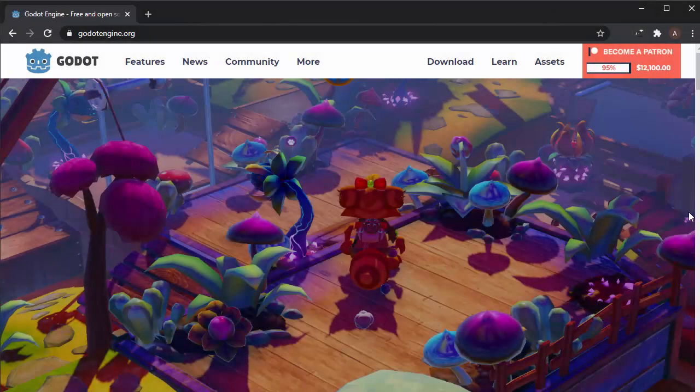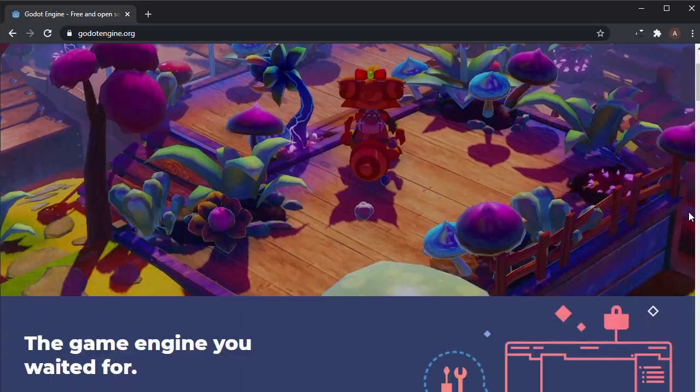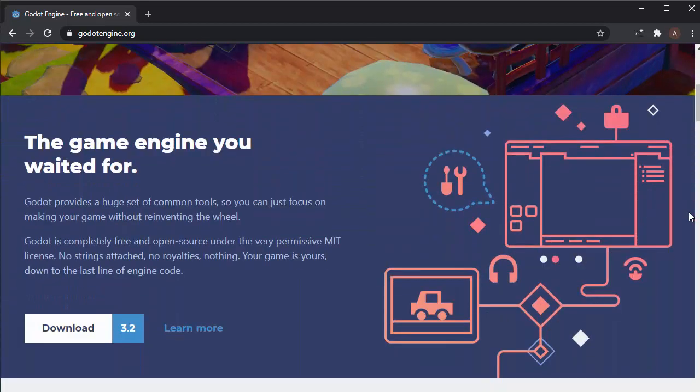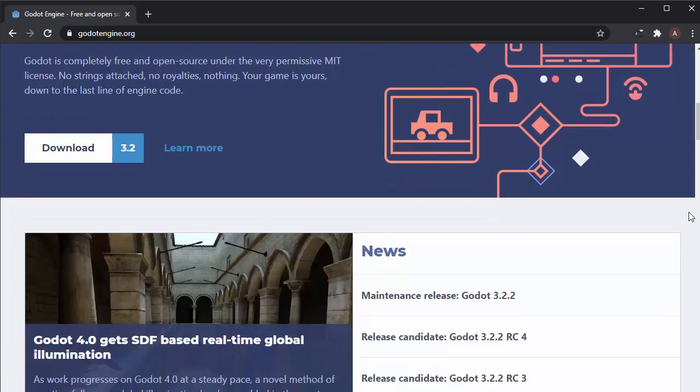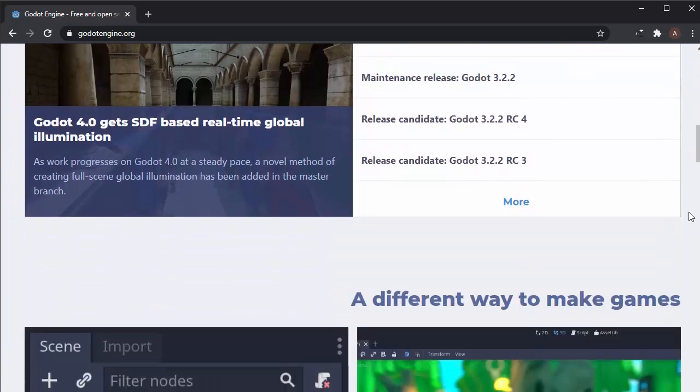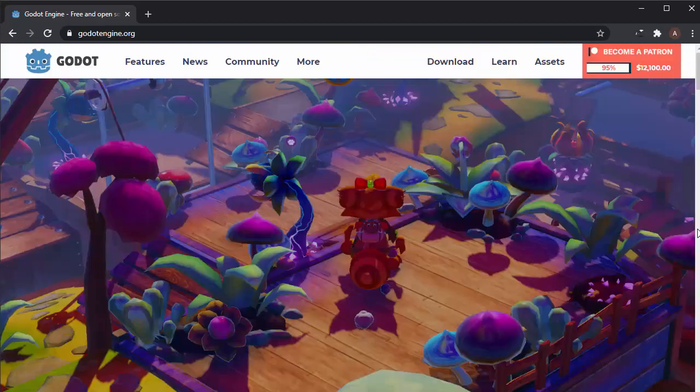Godot is a completely free, open source 2D and 3D game engine, and it's really powerful and it's still in active development. That means there's going to be many new versions of Godot and constant improvements.